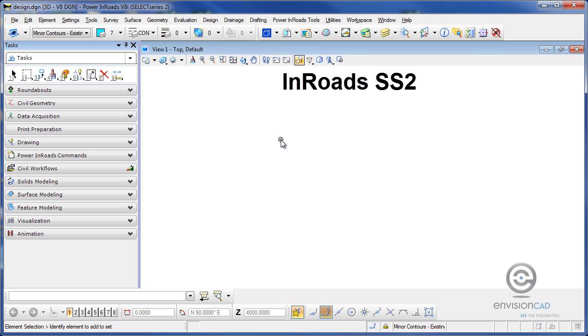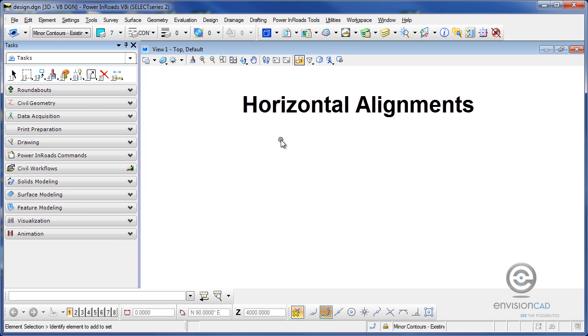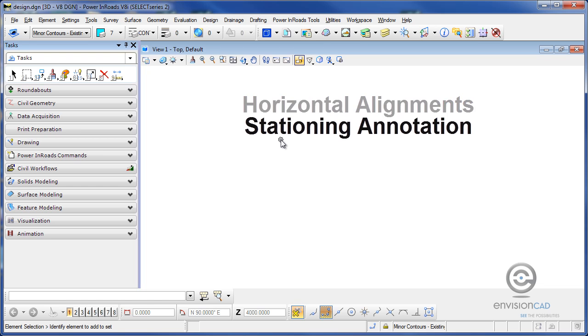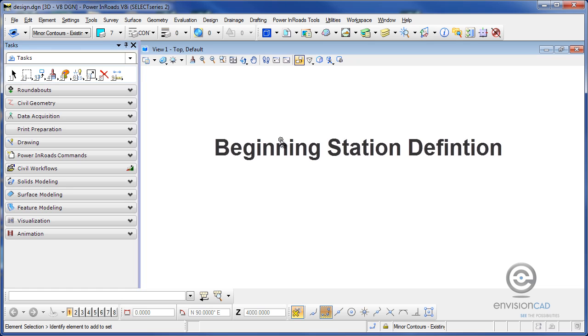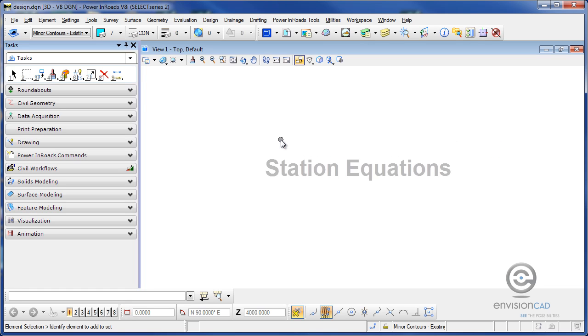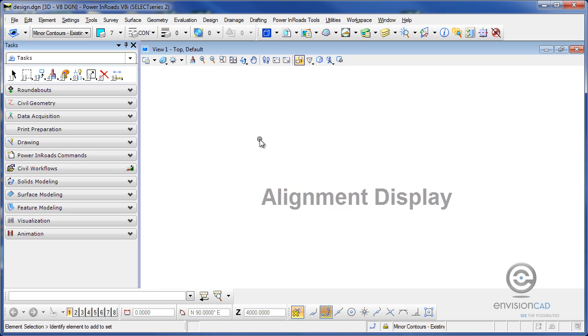Welcome to this video tip brought to you by VisionCAD. In this tip we're going to be taking a look at working with horizontal alignments in InRoads and how to annotate those by viewing the stationing for those horizontal alignments. We're also going to take a look at how to change the starting station for a horizontal alignment and then also how to work with station equations. Let me begin by displaying all the horizontal alignments that I have loaded in my geometry project.